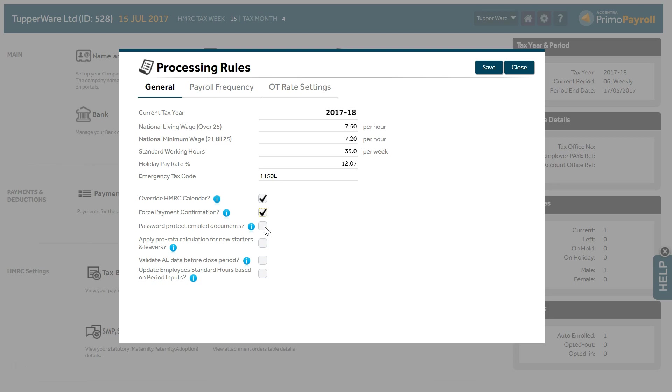Password Protected Emailed Documents. If you use the payslip emailing feature and wish to protect the payslips with a password, select this option. Program will use the NI number as the password or the date of birth.